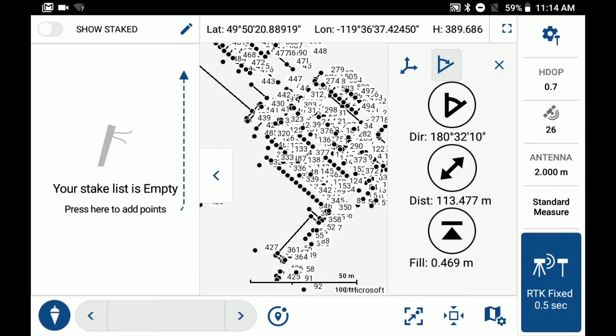Here you'll see your stake list is currently empty off to the left hand side. And to add points to the stake list, you want to hit the pencil option.